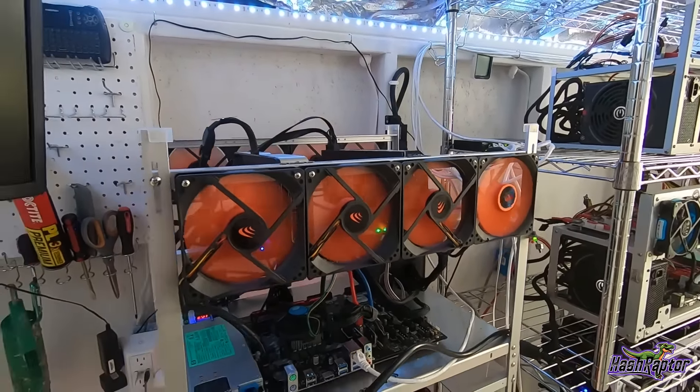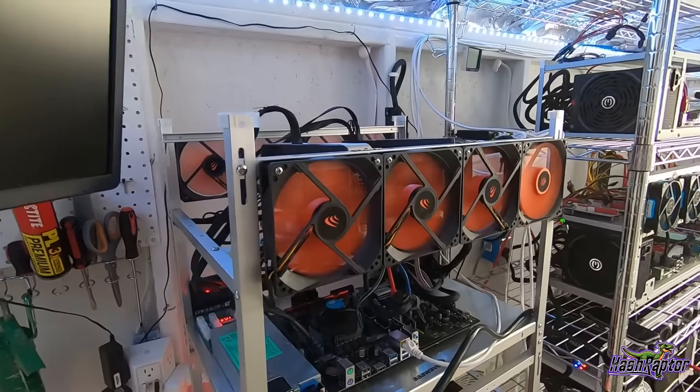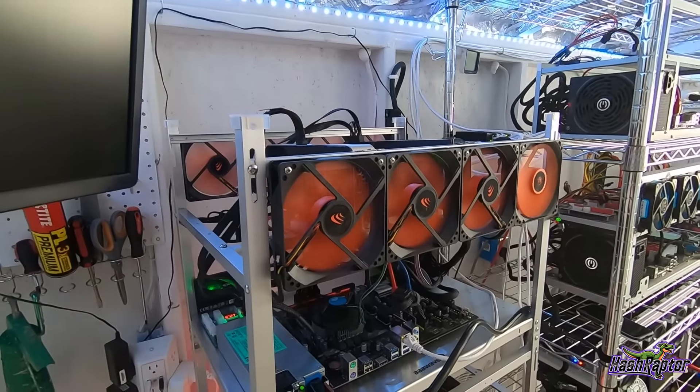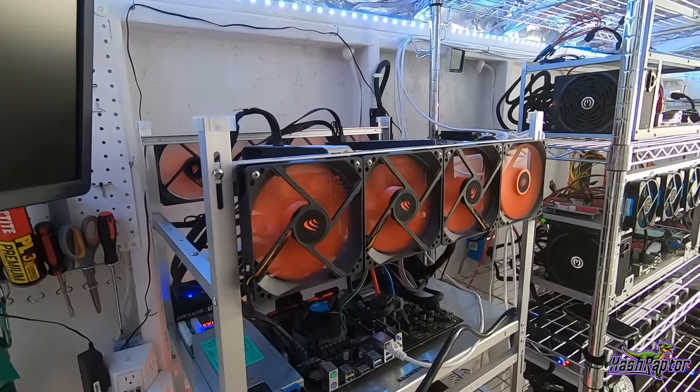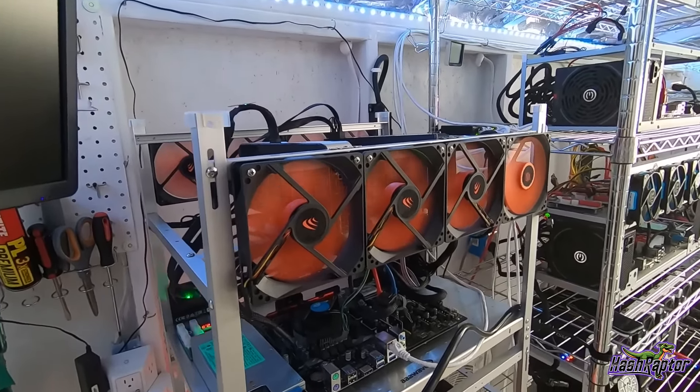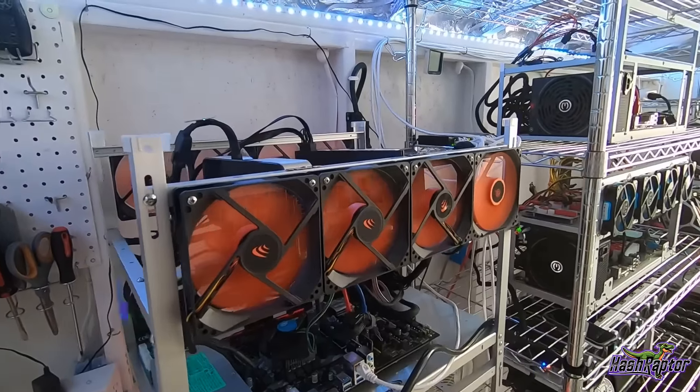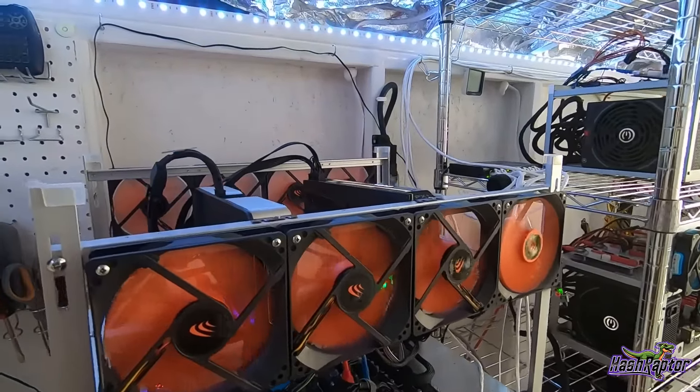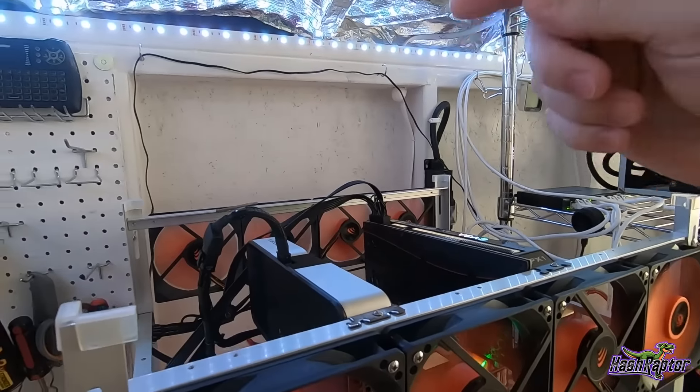Some of them that you all have requested that we had not previously tested here on this channel. Some of these algorithms are actually going to be new to me, so we'll put this thing through the paces and see how well it can do.